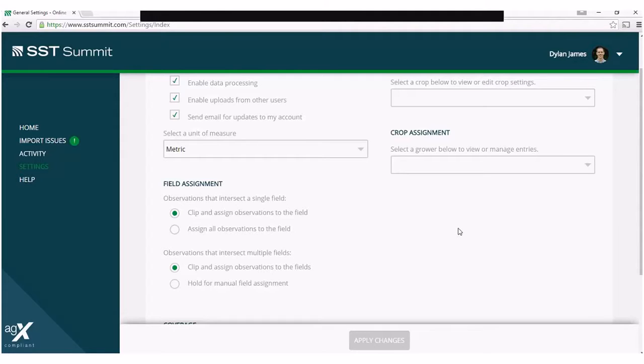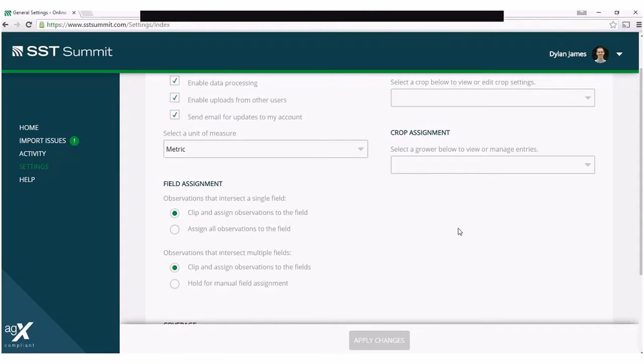The default setting is to clip the intersecting observations and assign them to the fields for which they intersect. You also have the option to hold them for manual assignment.